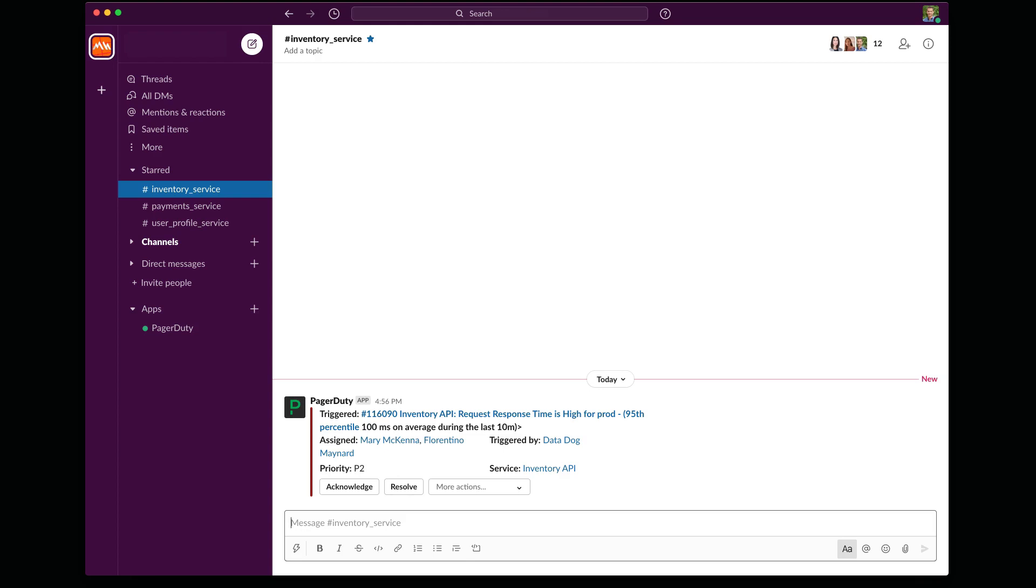With the bidirectional Slack integration, responders like myself can get notified in chat and begin working incidents without any context switching. And it looks like there might be a problem in production with our inventory system. You can see here the notification came into my team's channel. Everyone on my team now knows that there might be a problem and can jump in and help if needed.